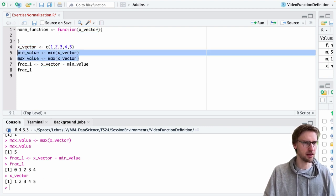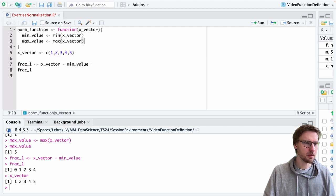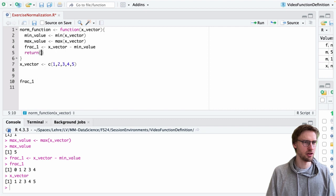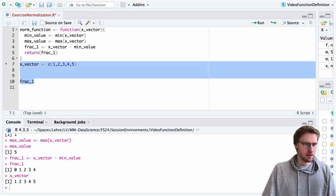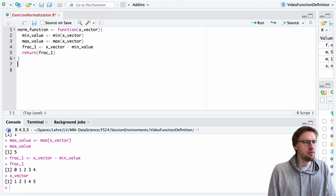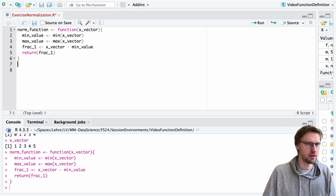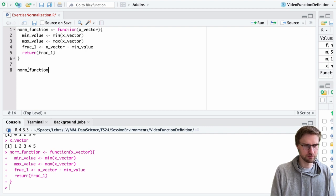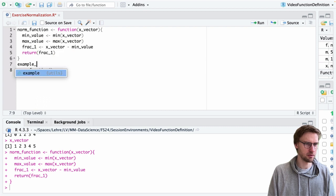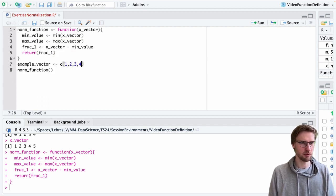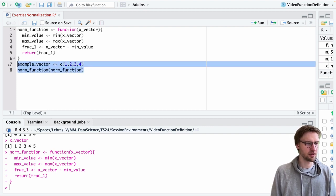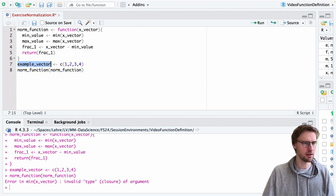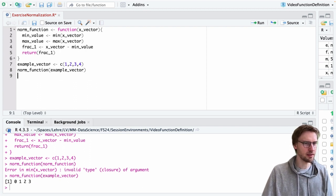We can now remove this from outside the function and put it into the function and say as an intermediate solution we want this to be returned. It's a good idea to remove everything here in the example, define our function, and call it with our example vector. Then just see whether this function does as we intended. Now we see there was a problem - just misspelled it. The function now does what it was intended to do.